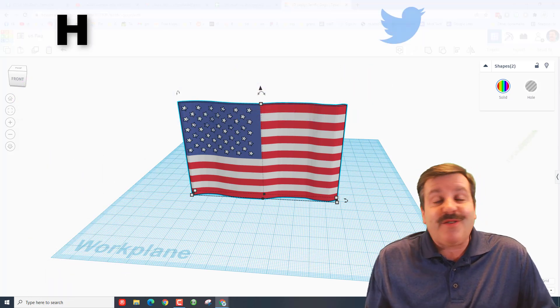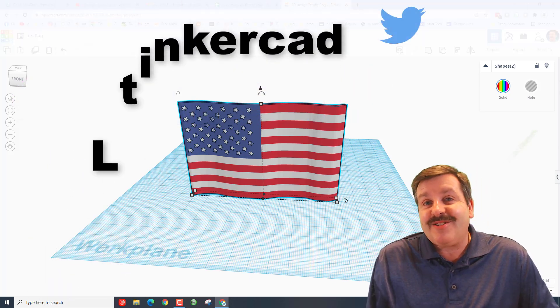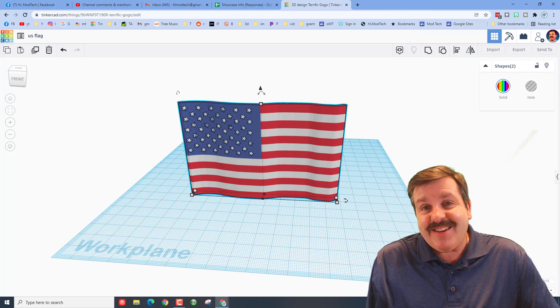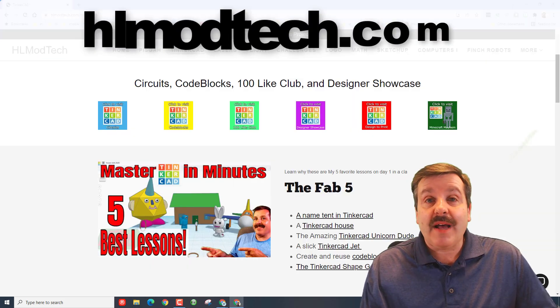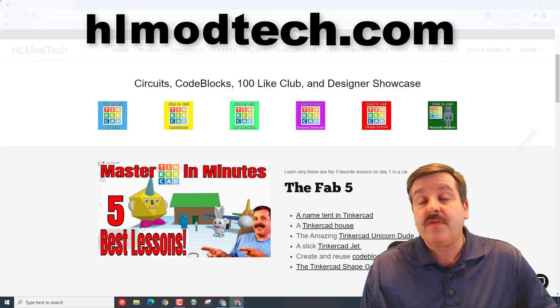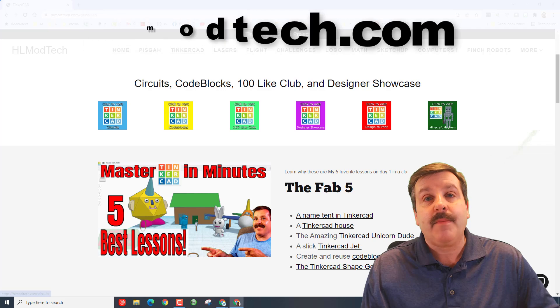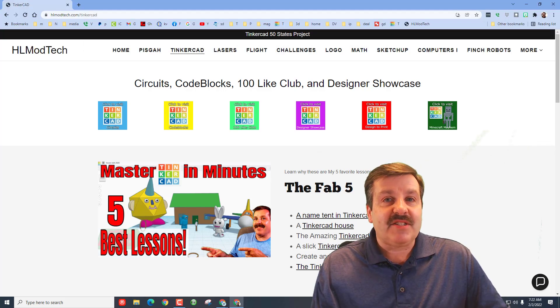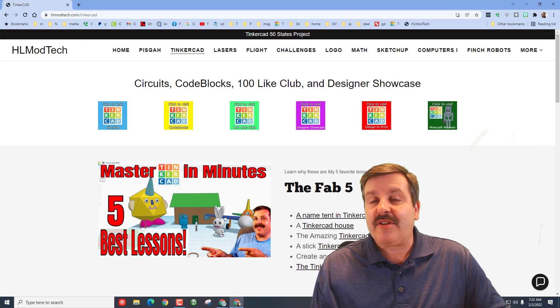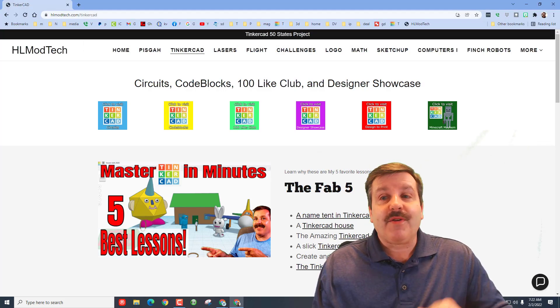And then you can find me. I am HLModTech on Facebook, Instagram, and Gmail. You can also find me on Twitter. I am HL TinkerCAD. If those options don't work for you, don't forget you can also visit hlmodtech.com. I have got a page dedicated to TinkerCAD with tons of amazing lessons.